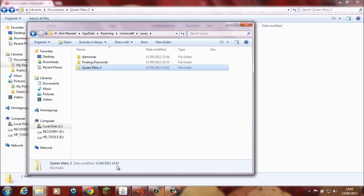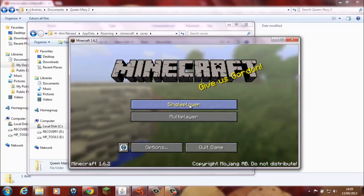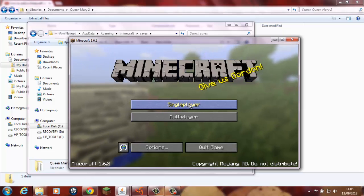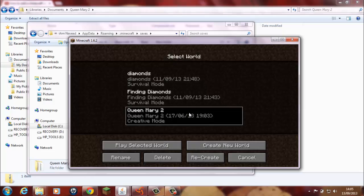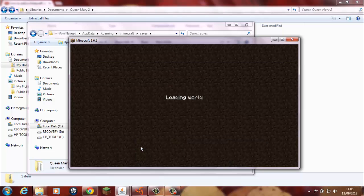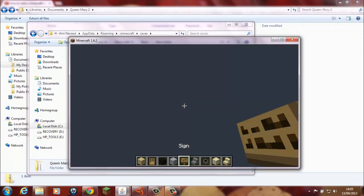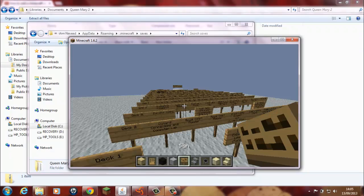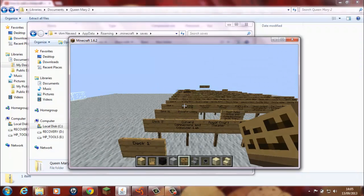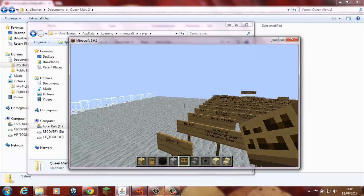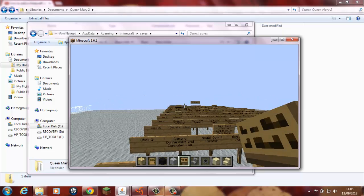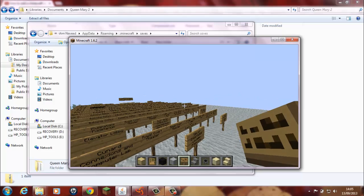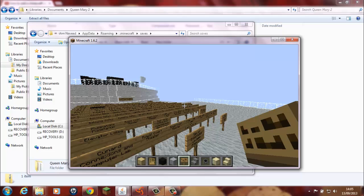Then you go on your Minecraft and once you are on your Minecraft you click single player Queen Mary 2, which is the file I uploaded. Play selected world and here you have it. Depending on which world you have downloaded this is the world that will show up on your Minecraft single player world.